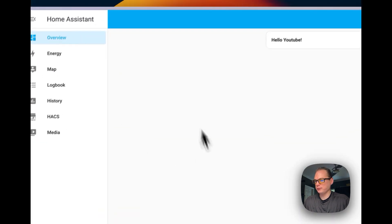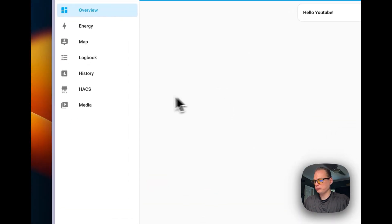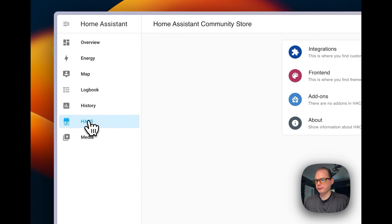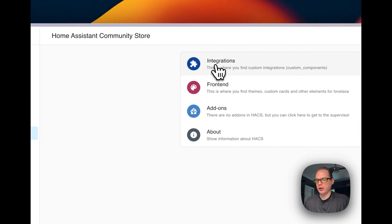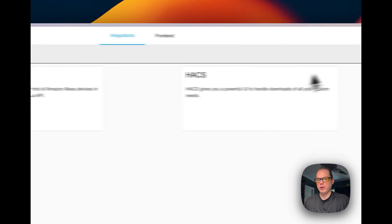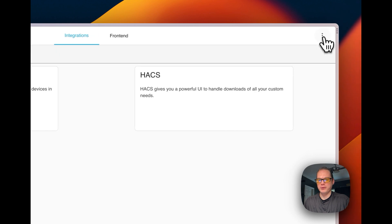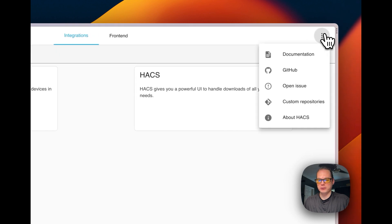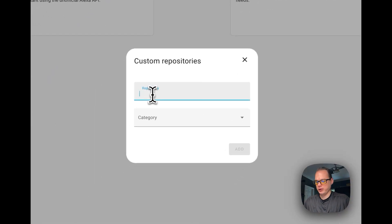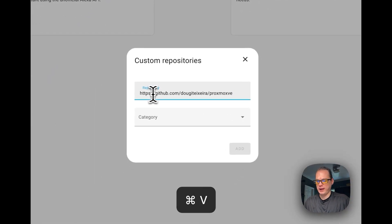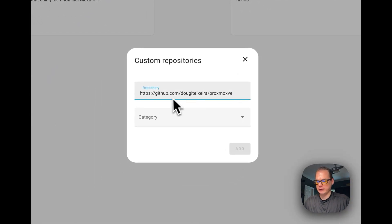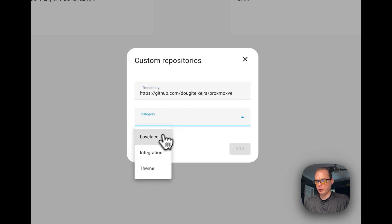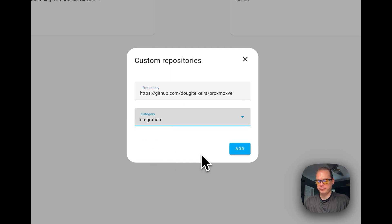We're going to go over to Home Assistant, go into HACS right here, go to Integrations, then go up to the top right to Custom Repositories. We're going to paste that repository URL in, change it to Integration, and then press Add right here.